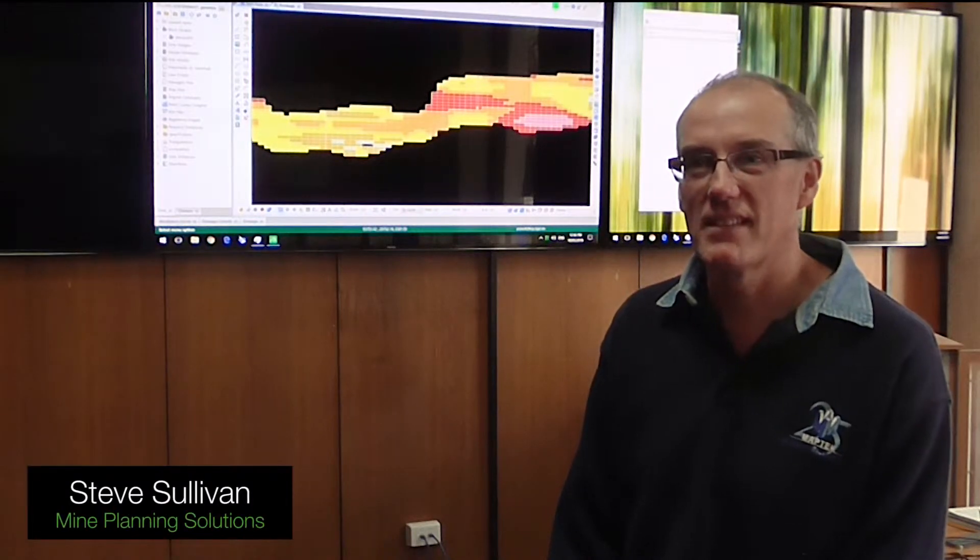Today we've had a session with our developers, so we've got a range of developers from a variety of different products and we've had a look at the latest Vulcan 11, having a look at the graphics capability and visualization of block models.